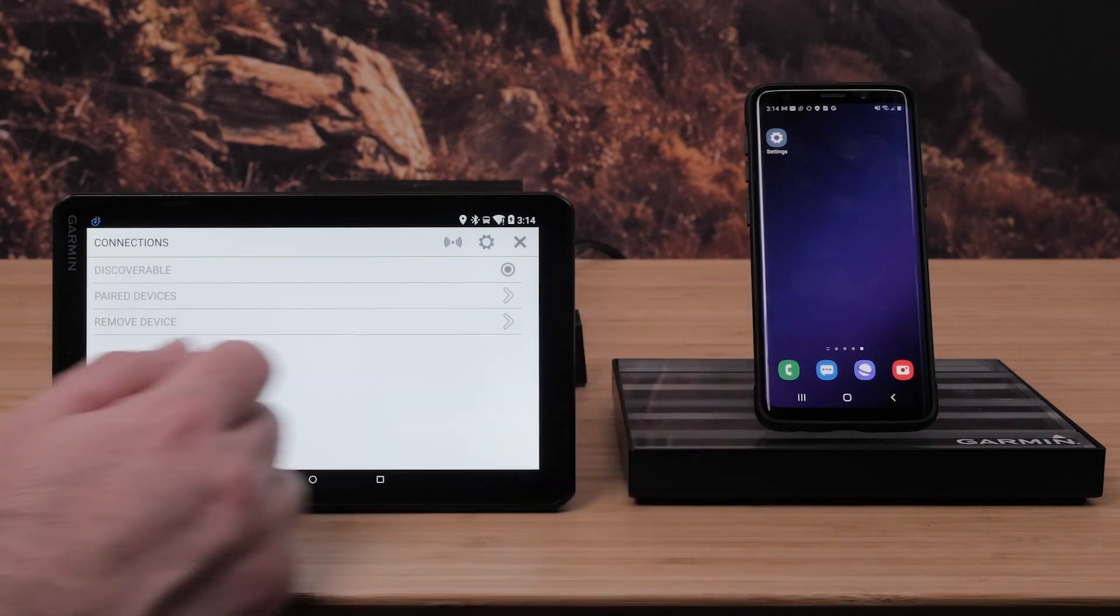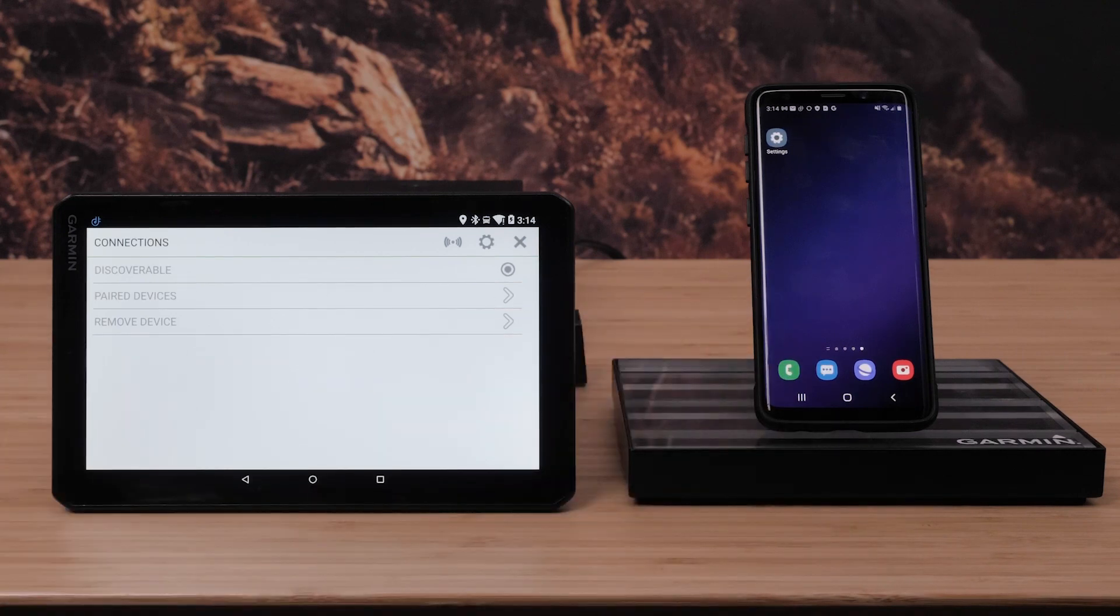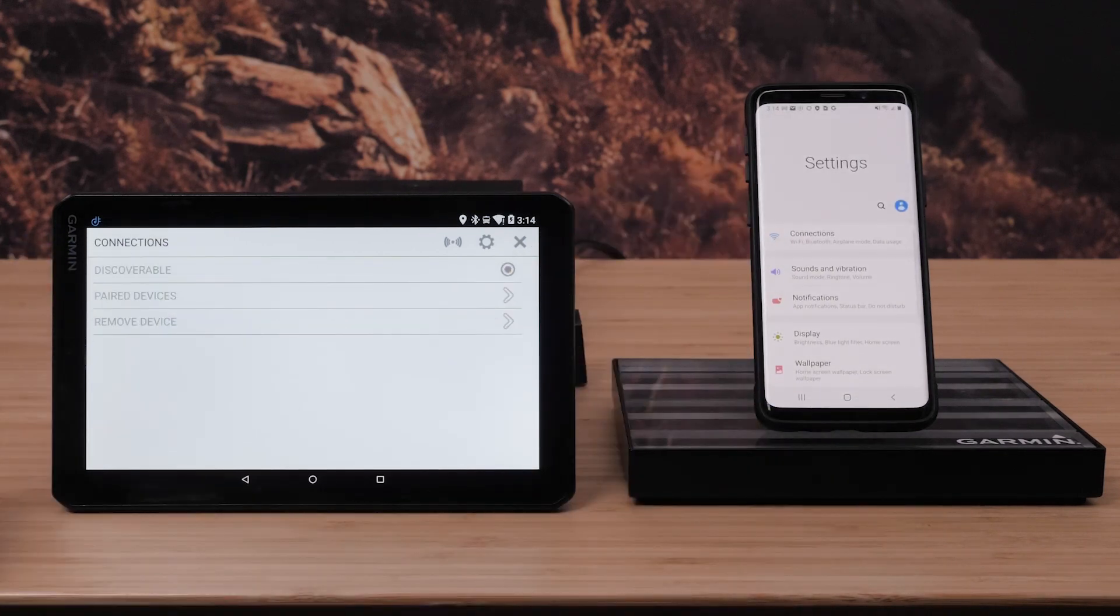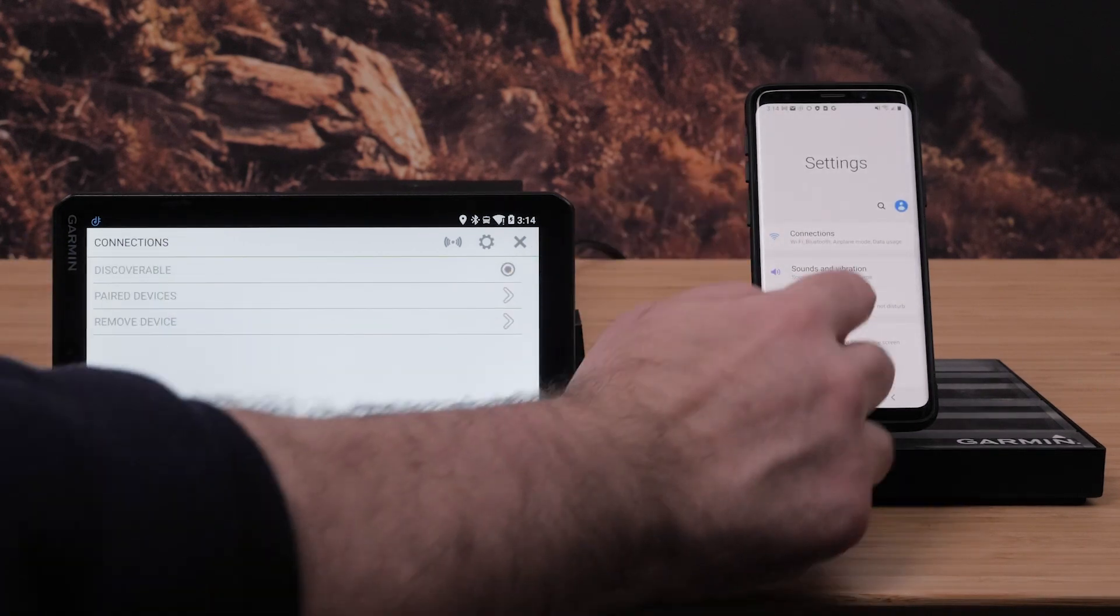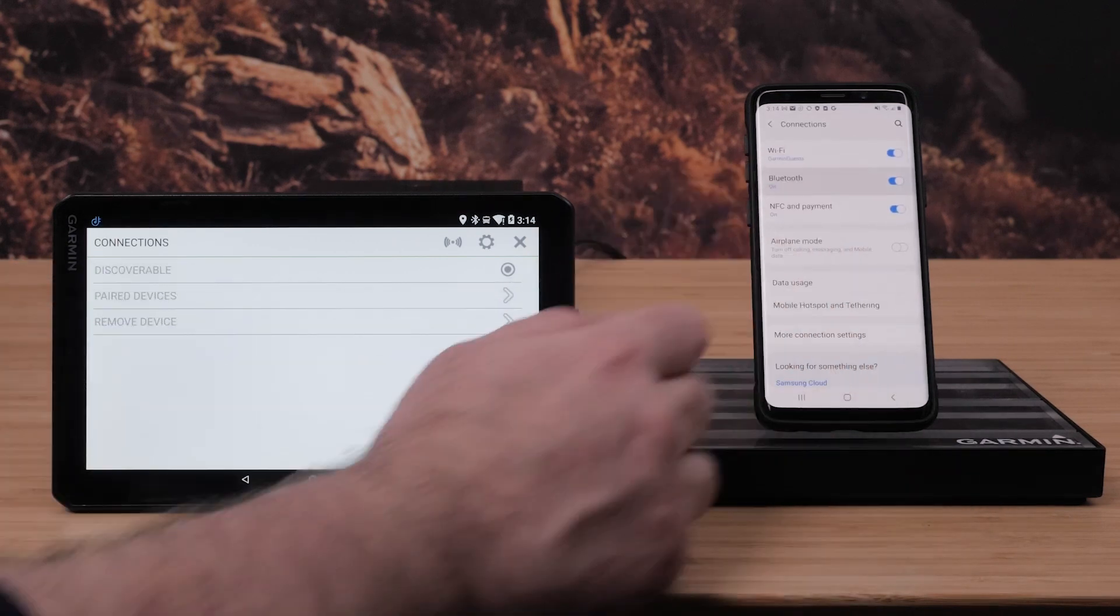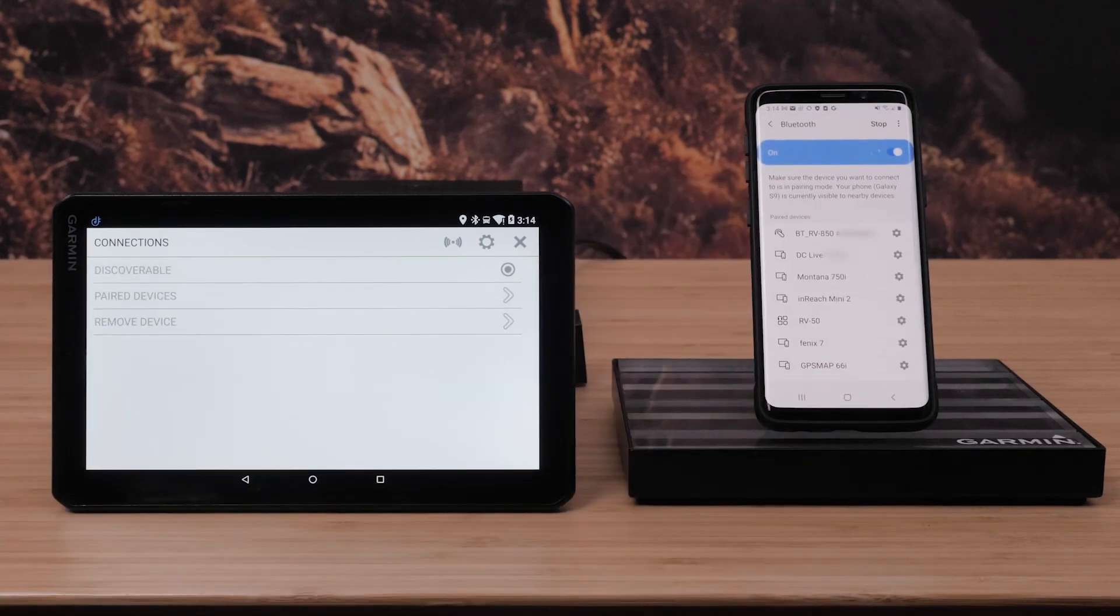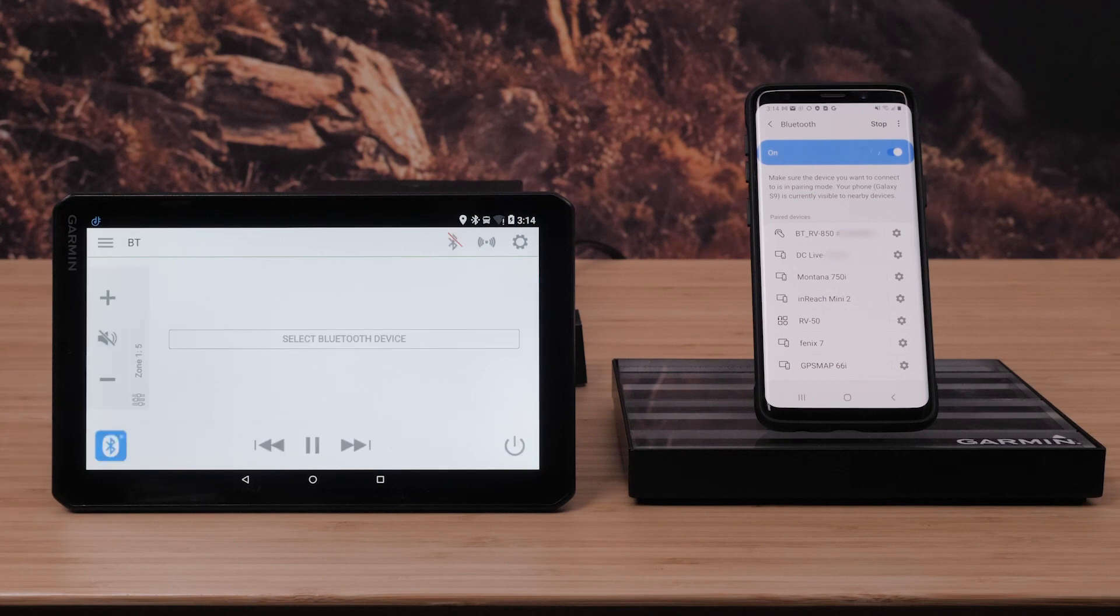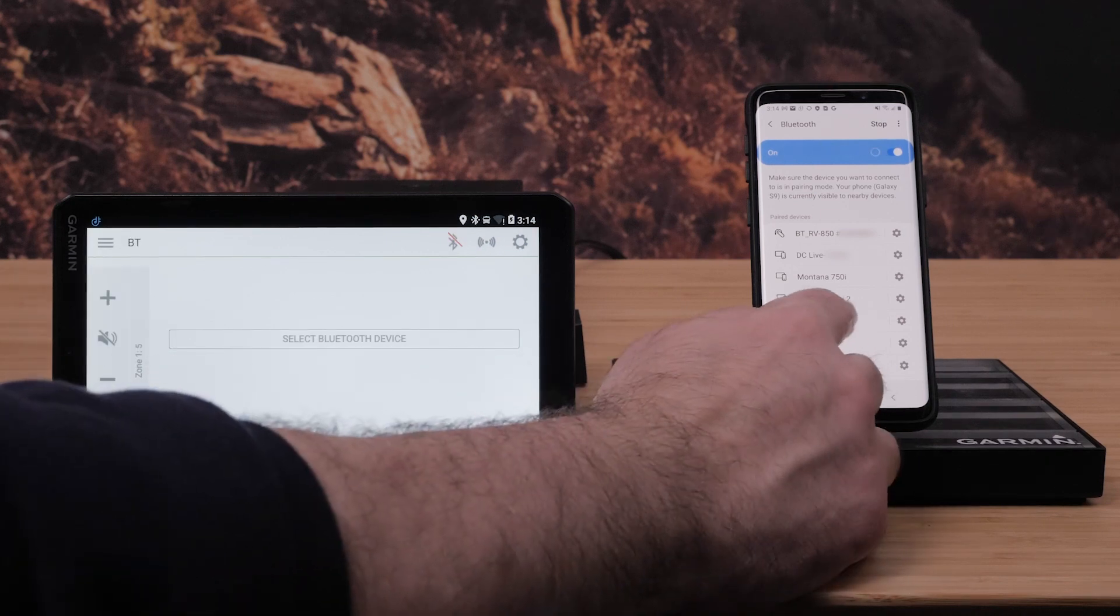Next, navigate to the Settings menu on your Android smartphone. Select Connections. Select Bluetooth. Then select the RV 50 from available devices.